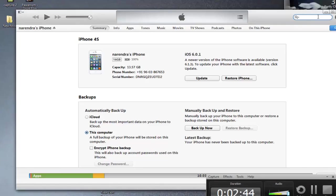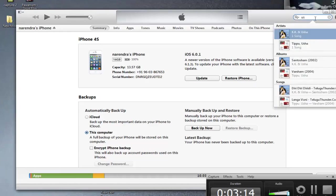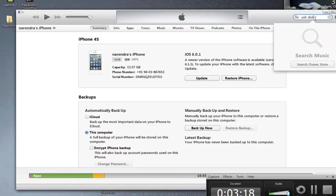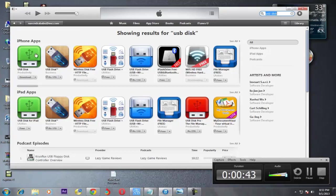We can easily grab video footage from the iPhone to your PC. But if you want to send some footage, video, or a movie into your iPhone, it is very difficult. So I will give you one app name: USB Disk. Search for it in the iTunes store.